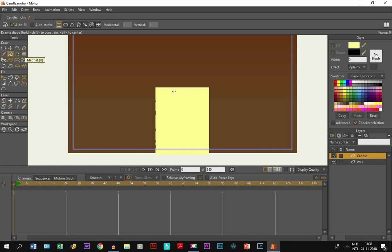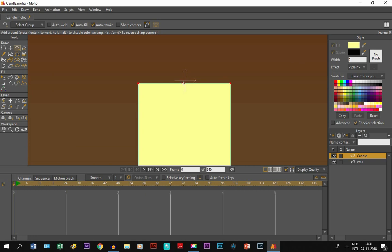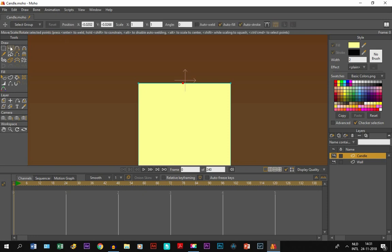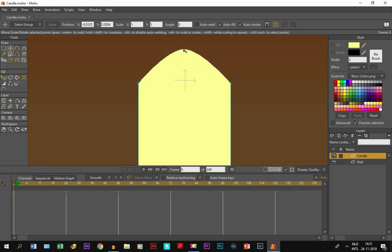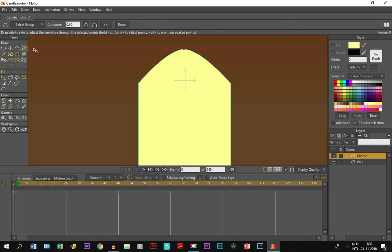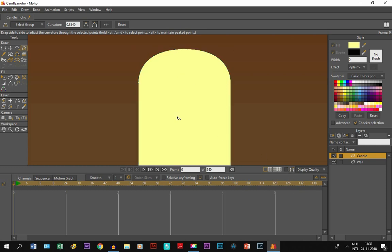Now I want to make it a round object. I take the add point tool and make the points visible. I zoom in and click here so a point is created. Then I take the transform points tool, click on this point, and move it up. Then I take the curvature tool, click on it, hold my mouse, and move to the right so it becomes like a round object.